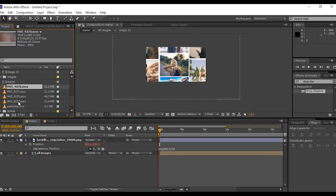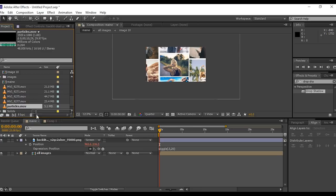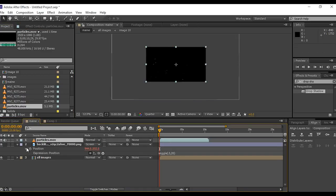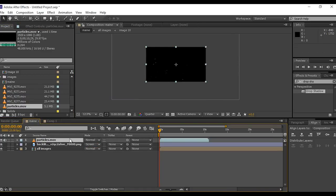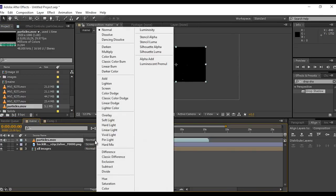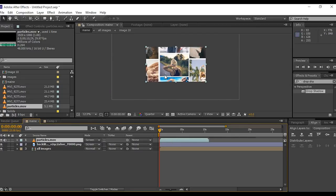Now drag particle footage into timeline and change mode normal to screen. And scale it, so it looks a little closer to camera.